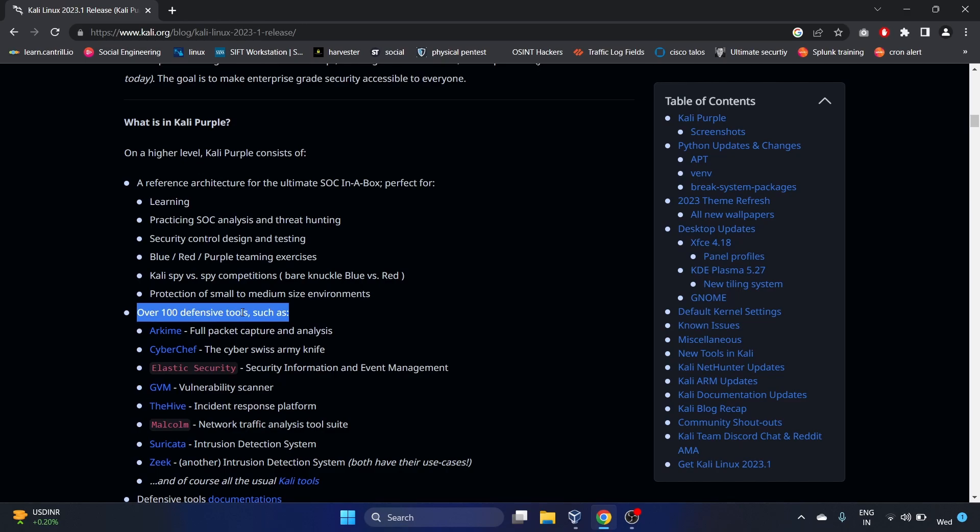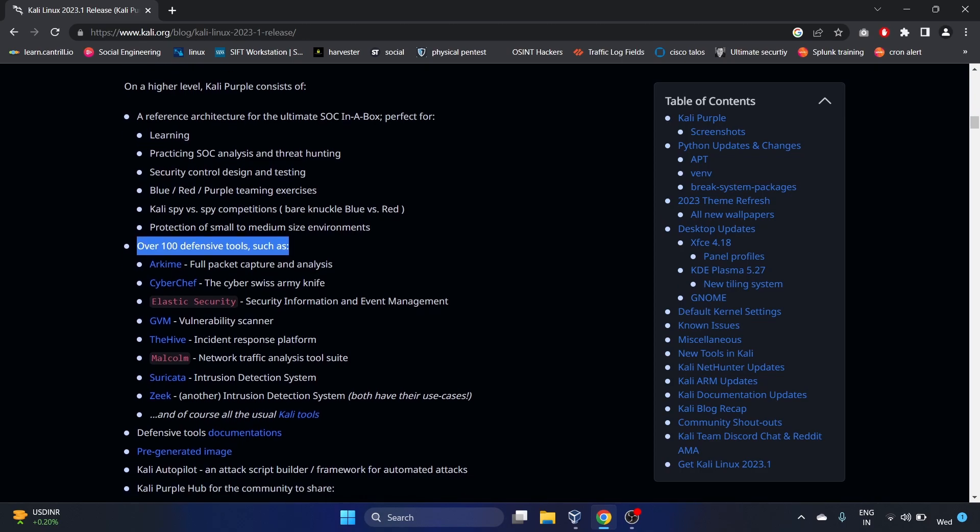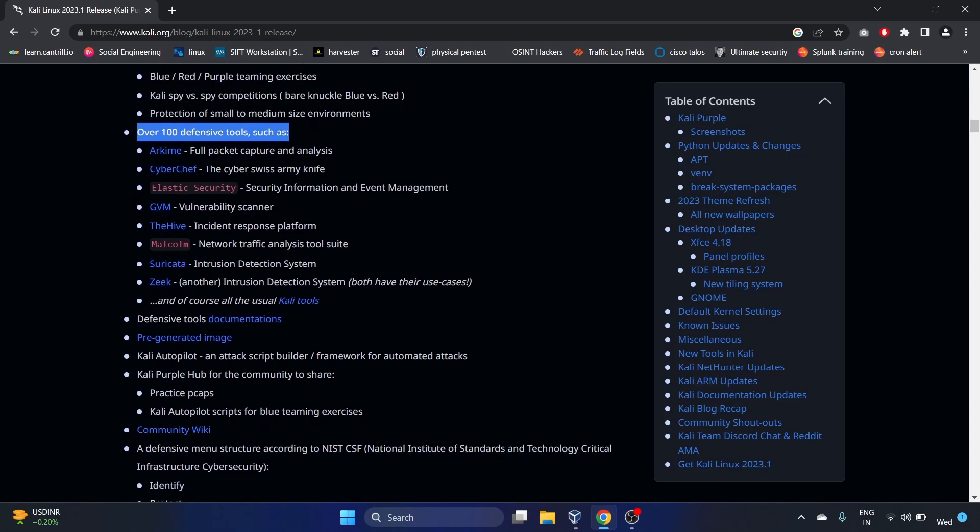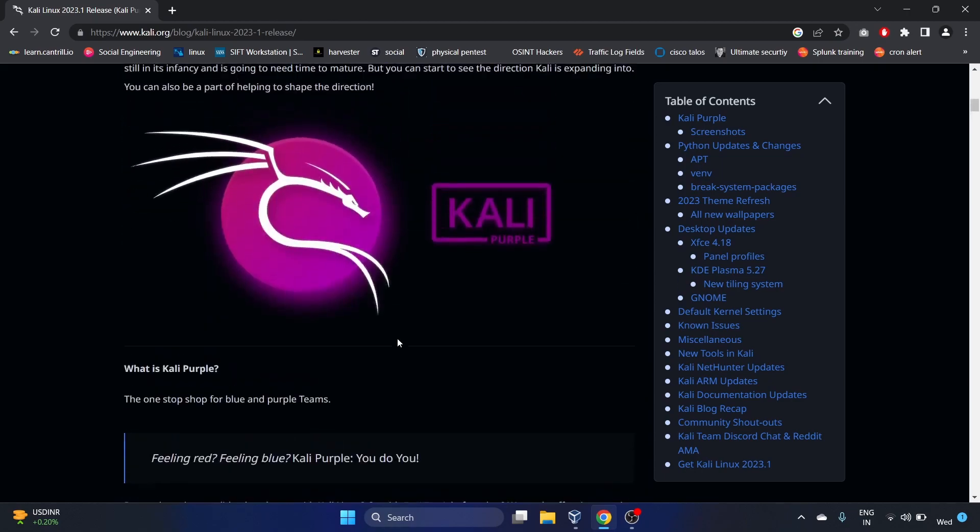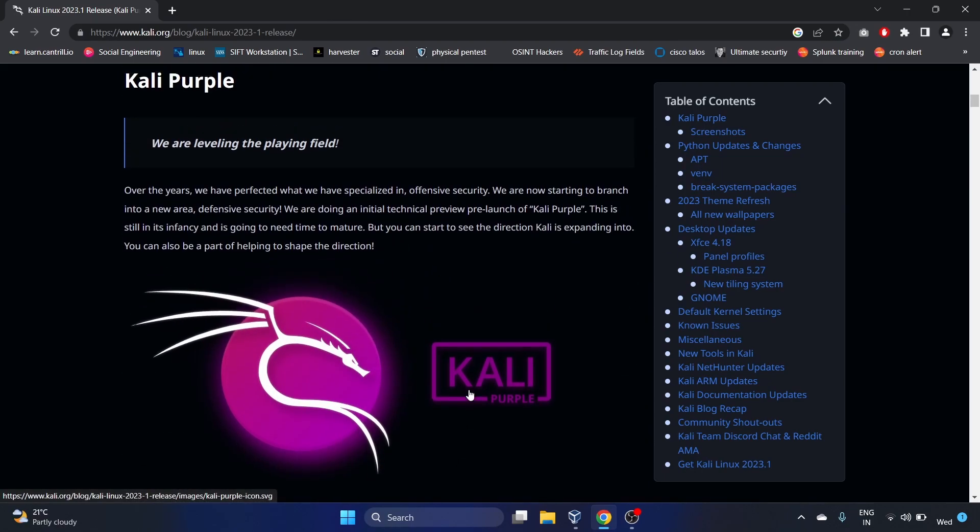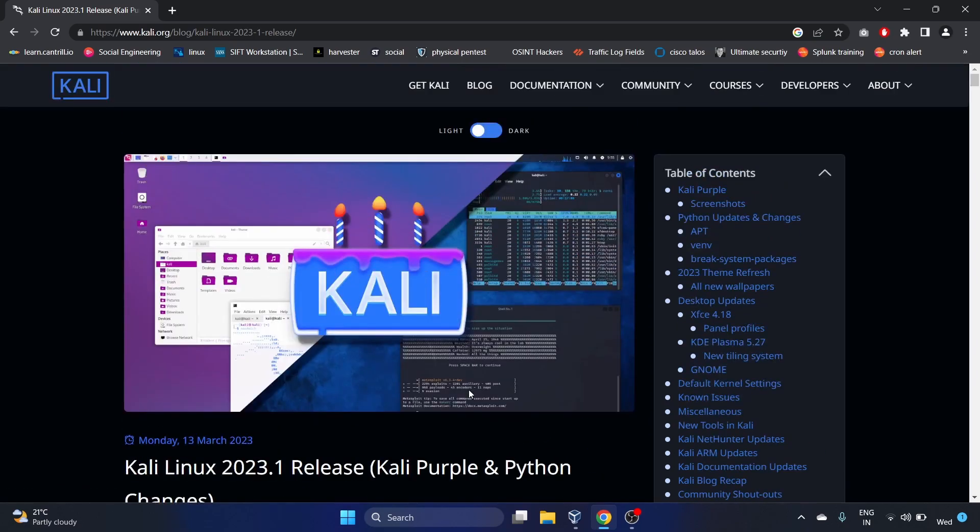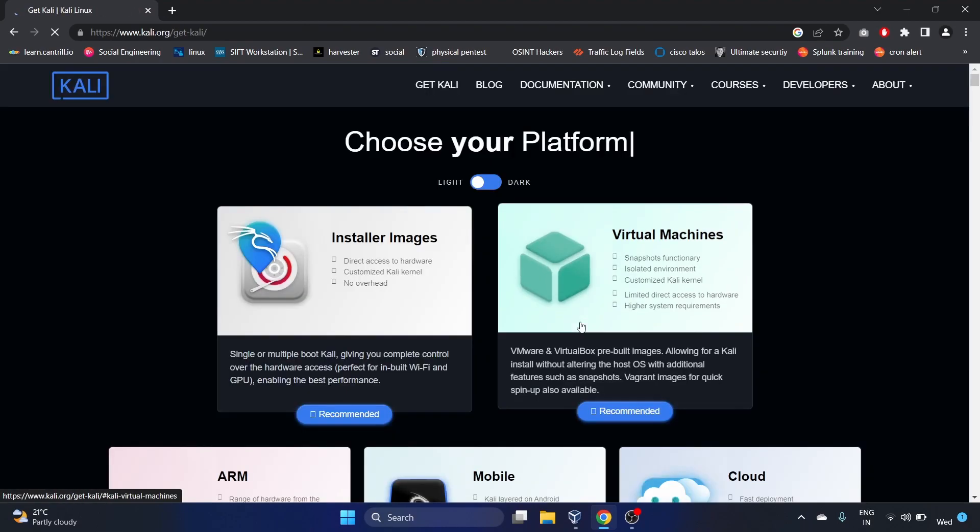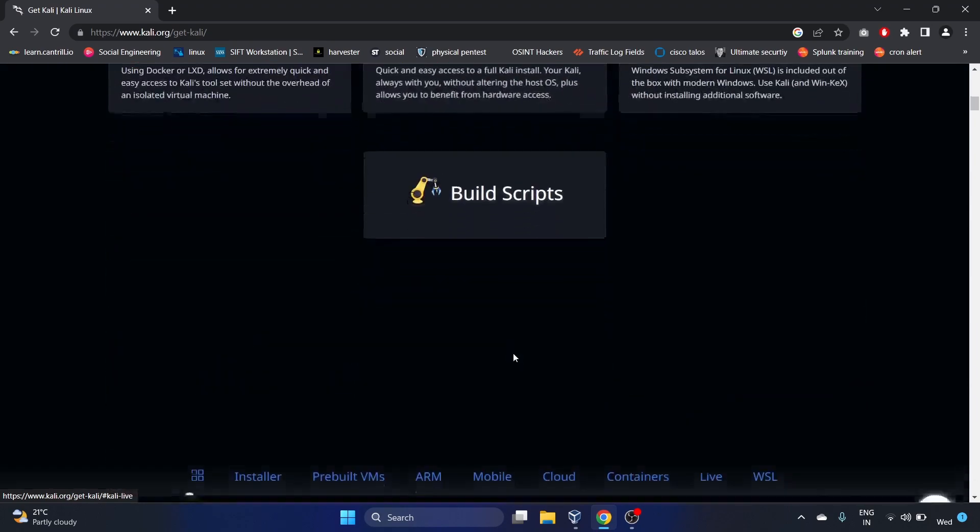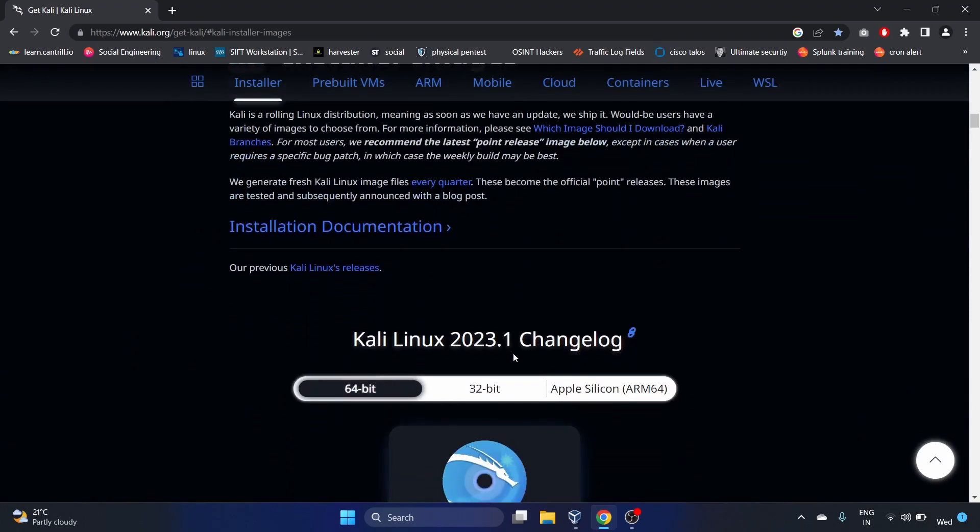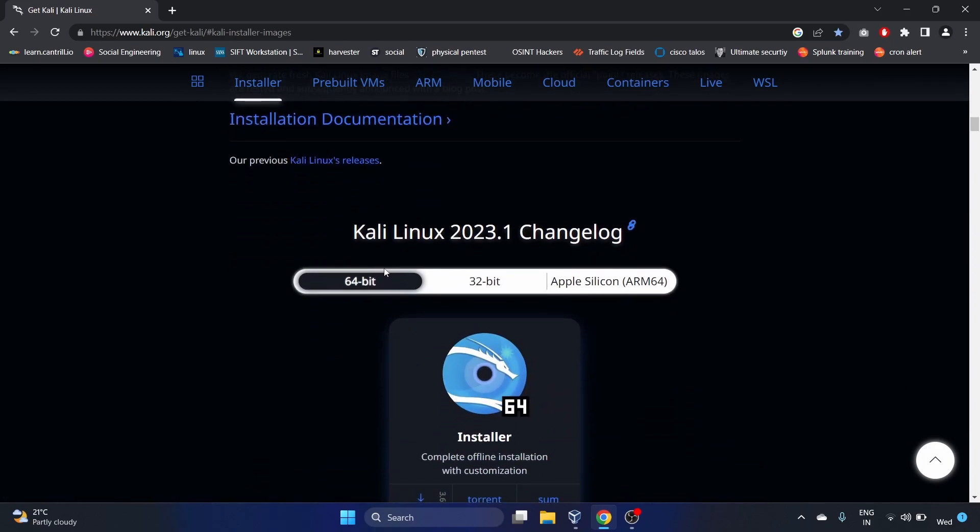They also have over 100 defensive tools. CyberChef is there, Elastic Security, The Hive, Suricata is also there, Zeek is also there. That is cool. So let's download first the Kali Purple. You have to click on Downloads and go down to Installer Image. It is Kali Linux 2023.1.